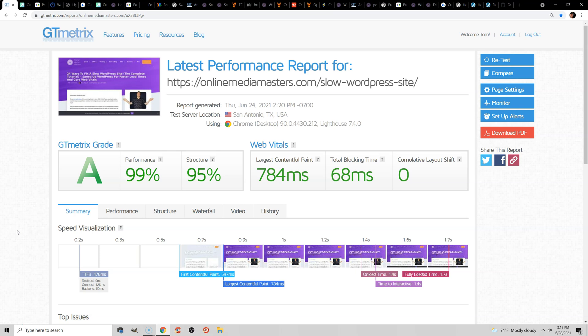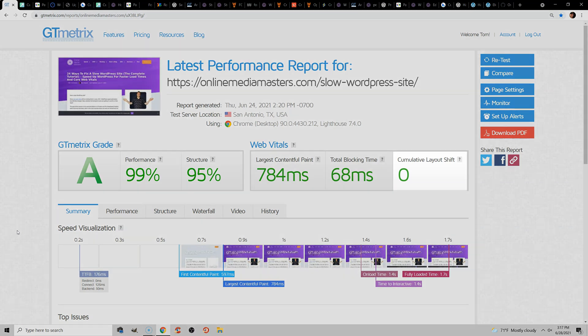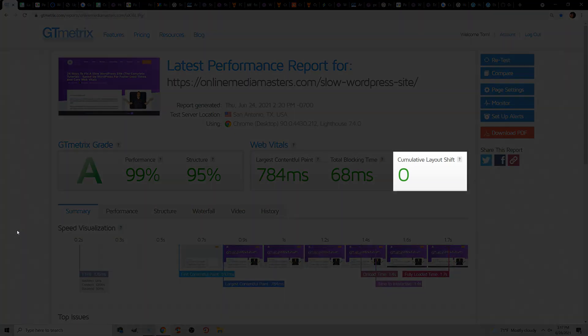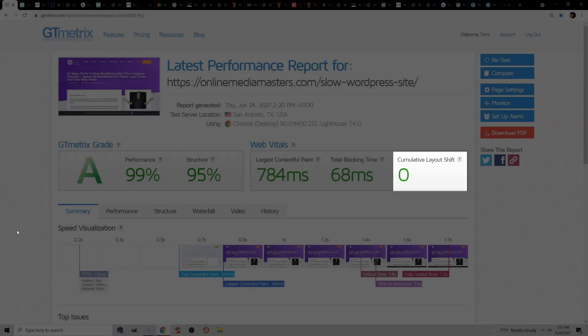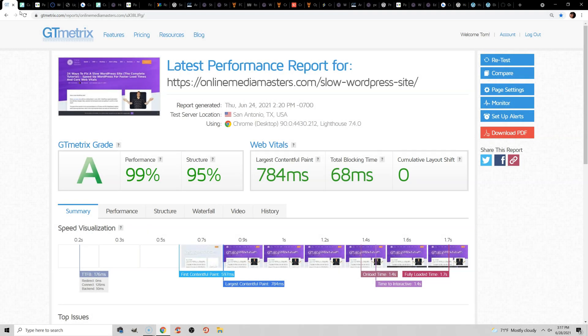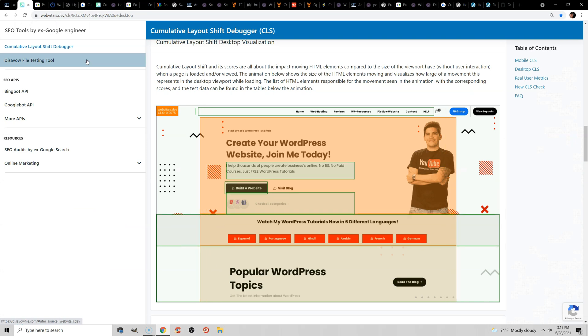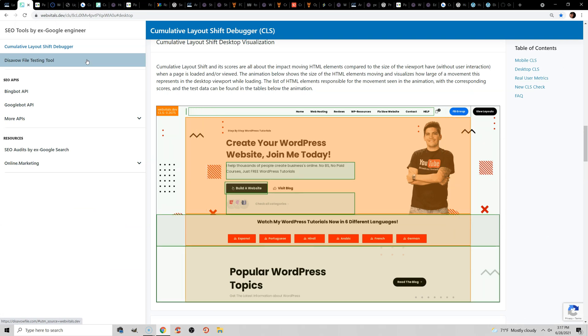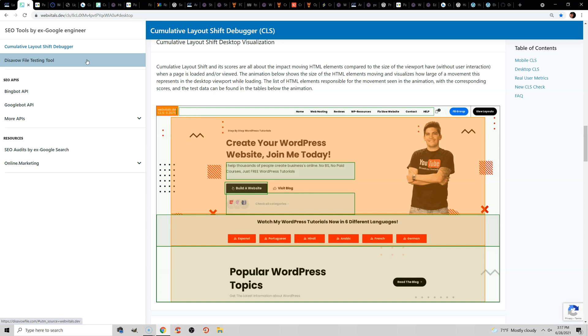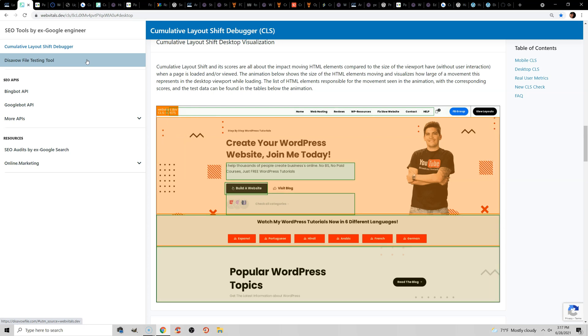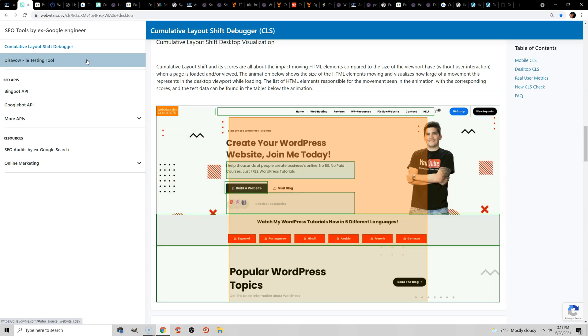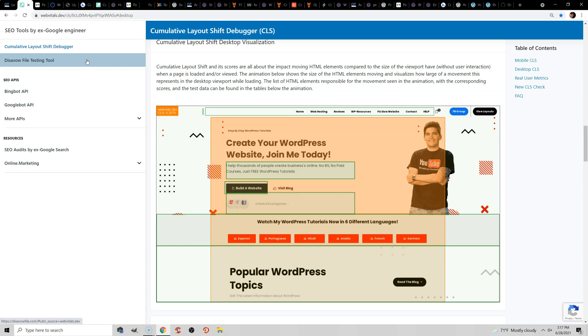What's up, this is Tom, and in this video I'm going to show you how to fix your cumulative layout shift in WordPress. Now you can use GTmetrix to measure this, but I really recommend using the cumulative layout shift debugger on the WebVitals website. I'll leave a link to this in the video description, but this actually creates a GIF showing you all the shifting elements on your site.